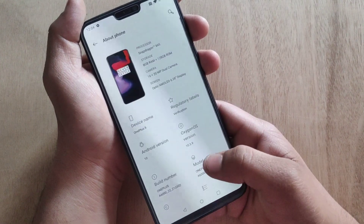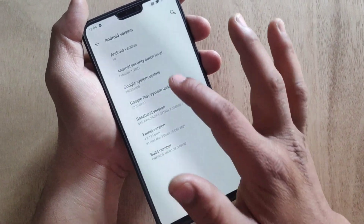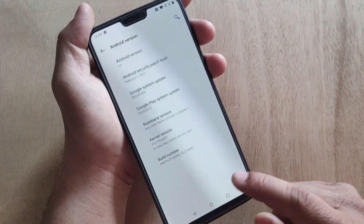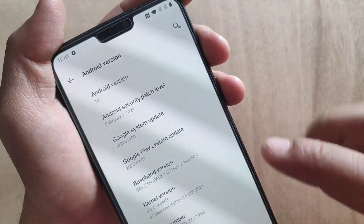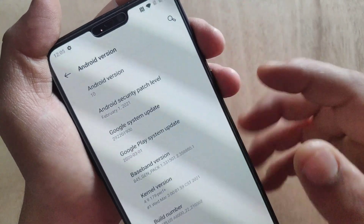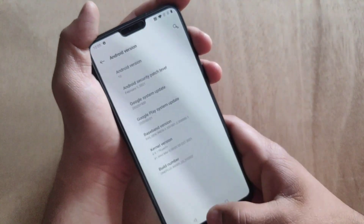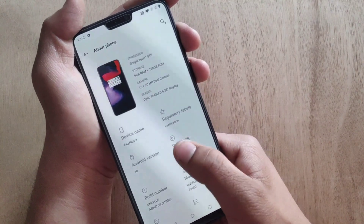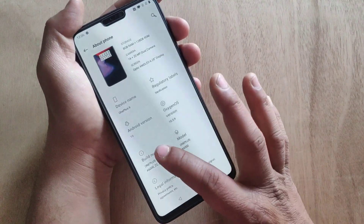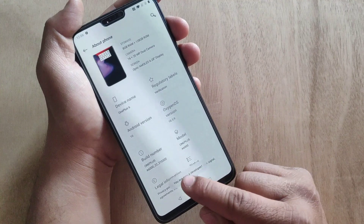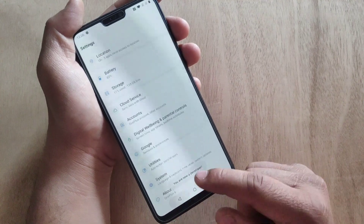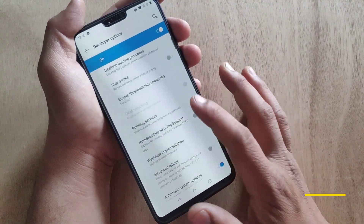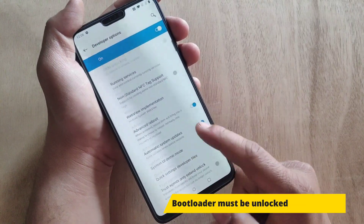I am using a OnePlus 6 device and it is running on Android 10. The security patch level is from February 1, 2021. First of all, you need to enable Developer Options by pressing Build Number five times. Developer Options is now enabled — go back and open Developer Options.